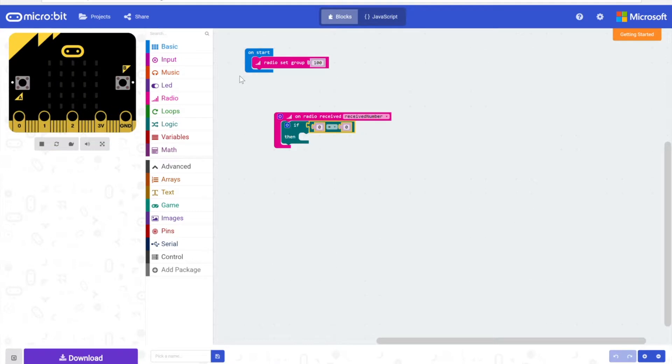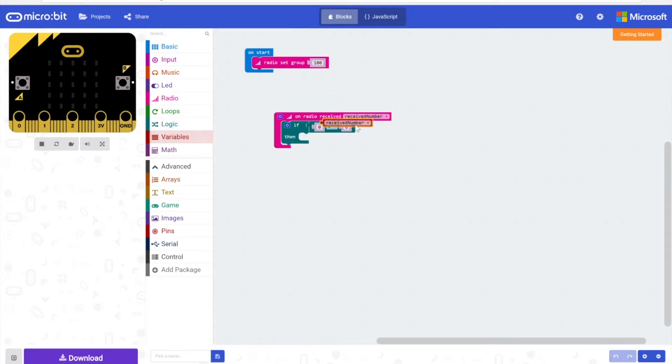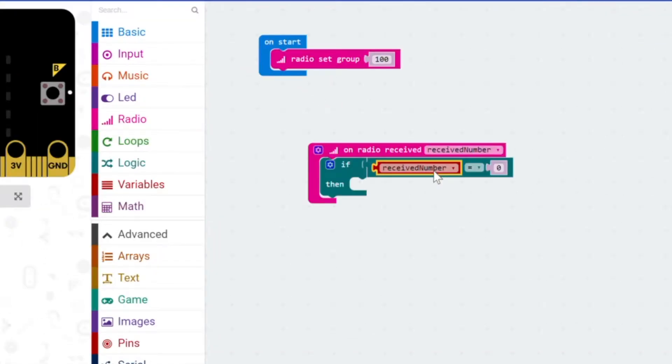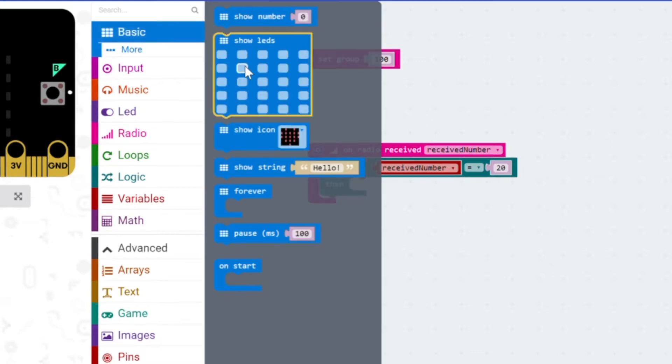We're going to say if received number, so under variables we have received number is equal to, and I think we had said 20 for the other one. If that message in the form of a received number is equal to 20, then we want it to do something.